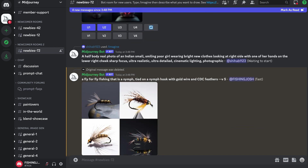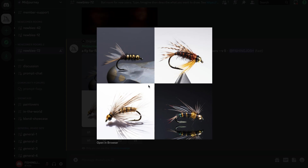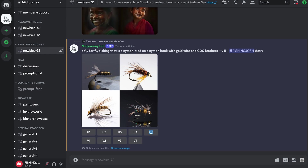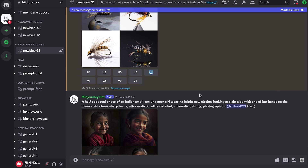It spit out four variations of what it thought I wanted. It doesn't look like it quite understood what a CDC feather is - I could have written it out instead of using the acronym. This is far better at creating something that actually looks like a fly with just a very simple sentence. I'm going to go with V3 to generate some more variations on that one - that one looked the coolest - and this is just going to give me a basic variation of that fly that I can try and recreate on the vise.